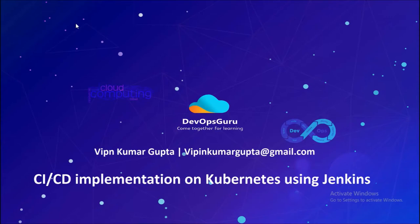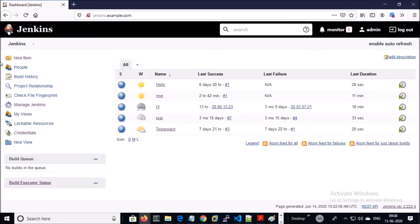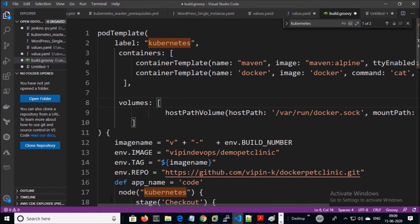Good morning everyone, my name is Vipin Kumar. In this video we are going to implement a CI/CD pipeline on a Kubernetes cluster using Jenkins. My Jenkins is running on a Kubernetes cluster and I am going to create a scripted pipeline to build and test a Java application, then create a Docker image and finally upload it to Docker Hub.